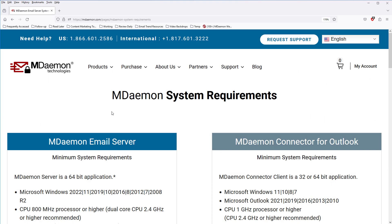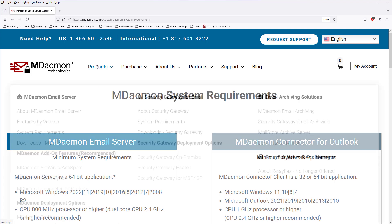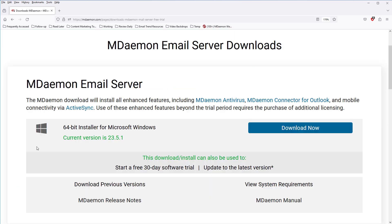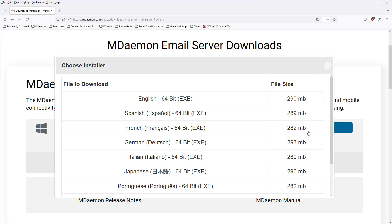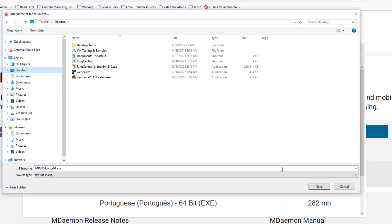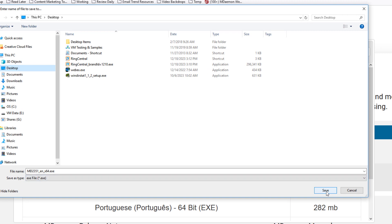If your server meets the minimum system requirements, then you can go back to the Products tab to download MDaemon. Select Downloads, as shown right here, and then click the Download Now button. MDaemon is available in several different languages, so choose your preferred language here, and then click on it. Then you can download the installer file to your desktop, and we'll save the file.